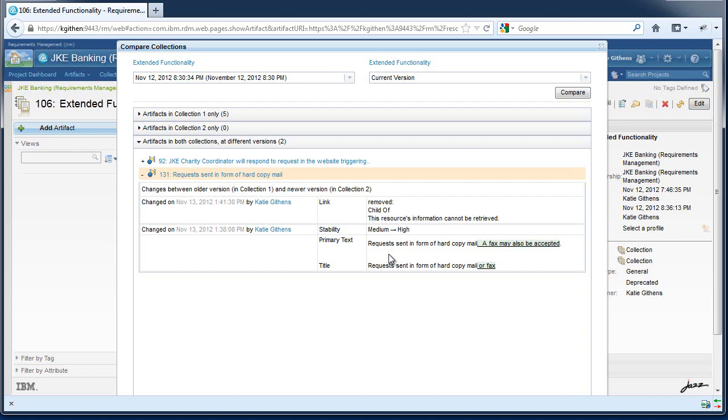This concludes the demos on multi-level traceability, link preferences, and collection compare which are new features for our 401 release. Thank you for watching.